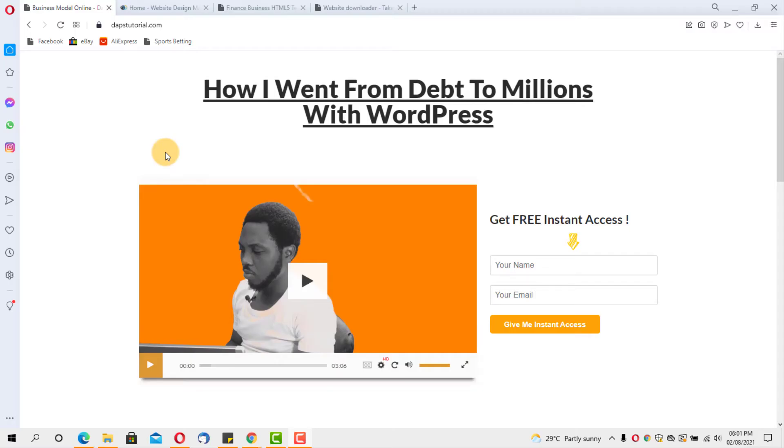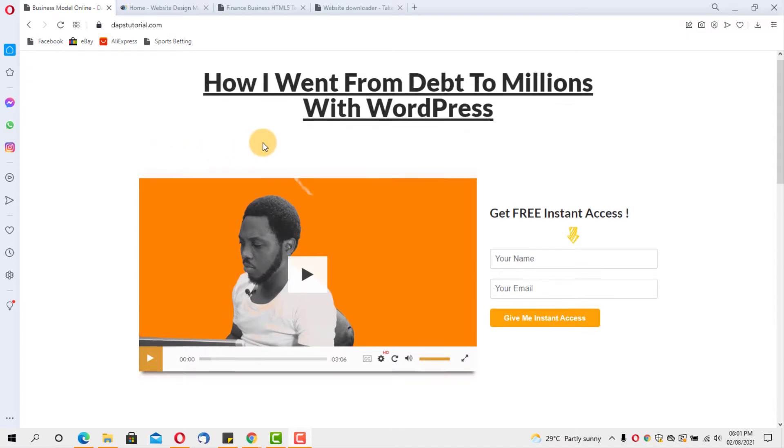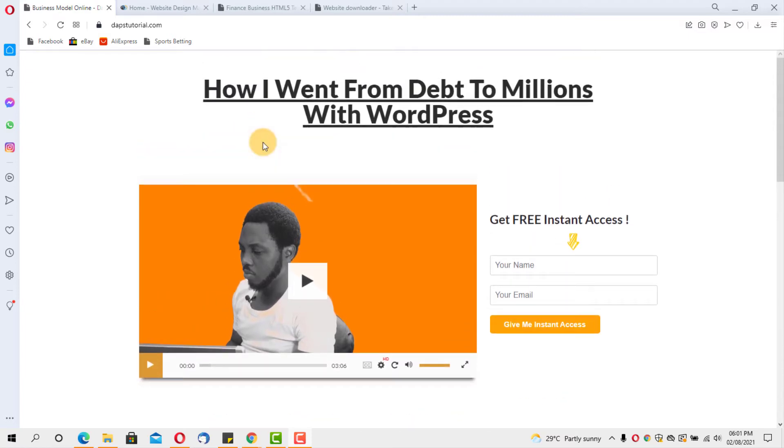Before I go into the tutorial, I just want to show you on my screen here is my website daftutorial.com. You can see I shared here how I went from debt to millions with WordPress.